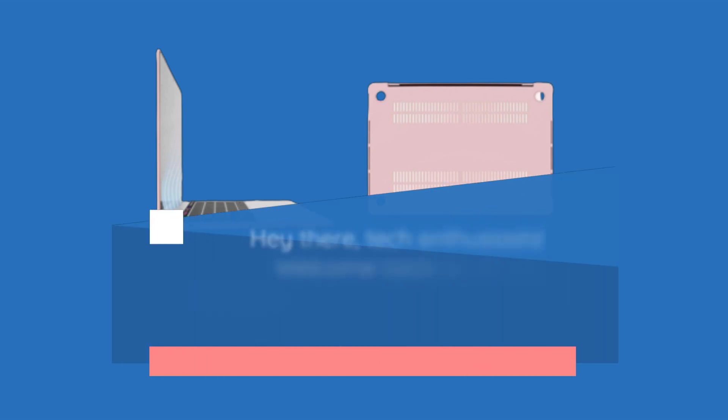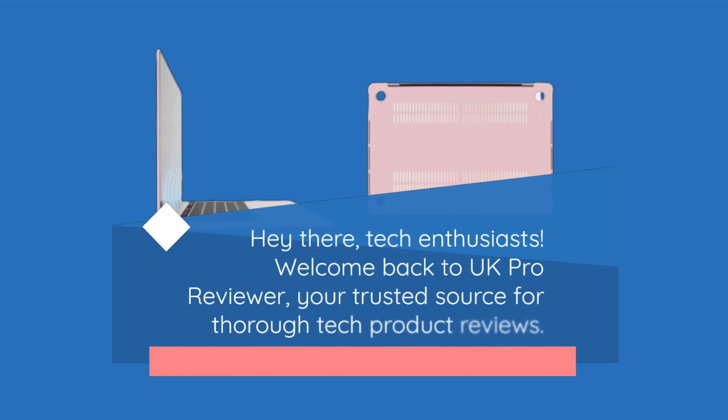Hey there, tech enthusiasts. Welcome back to UK Pro Reviewer, your trusted source for thorough tech product reviews.